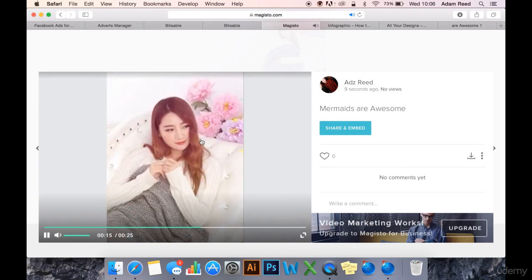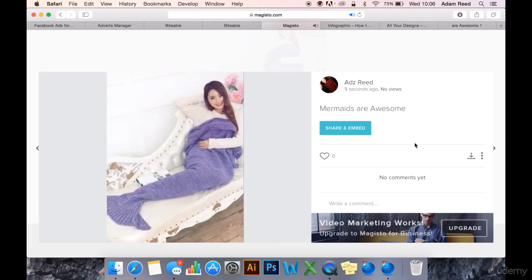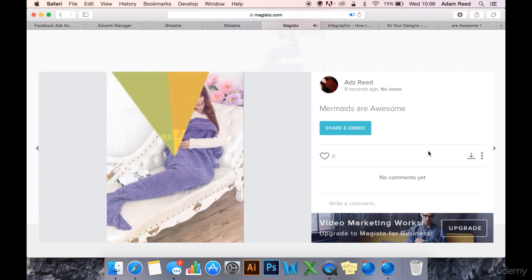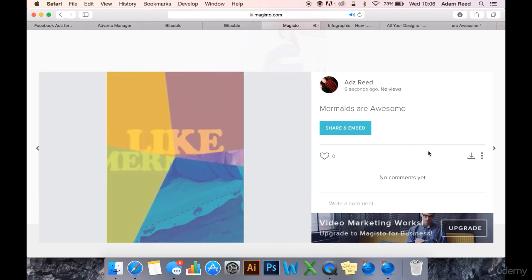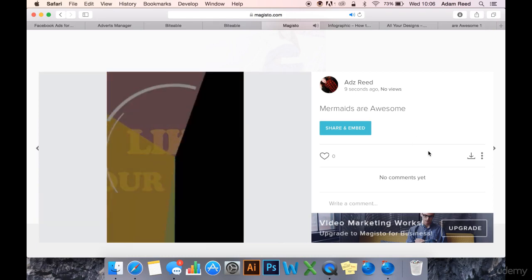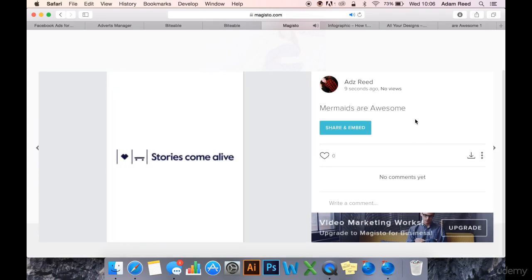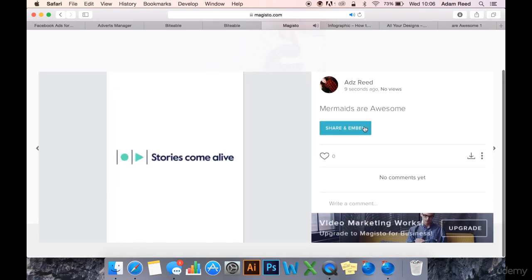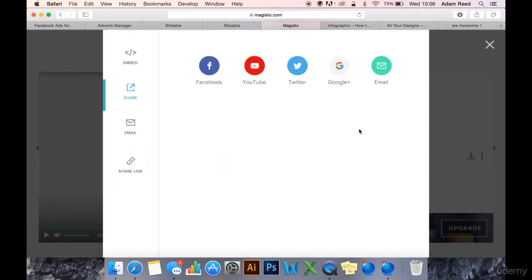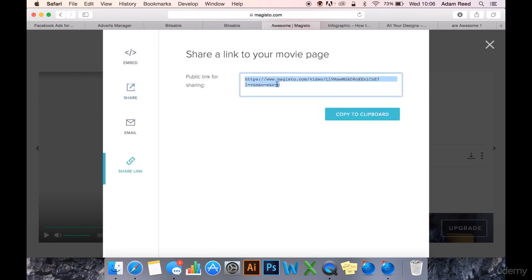And you know, ideally you want some better photos than that. But this will allow you to share a link. You can share it on your personal Facebook timeline or you can click the link and then you can share it off your page, which I'll do now.